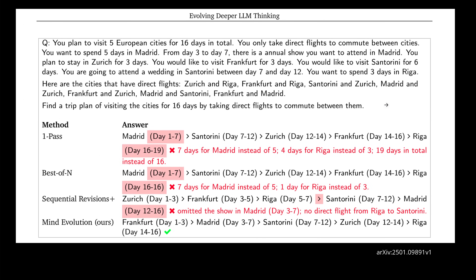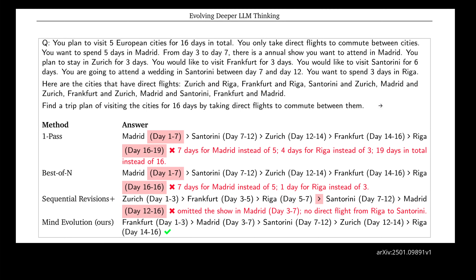It becomes clear if you look simply at the task. You talk to your LLM and say: you plan to visit five European cities for 16 days in total, you only take direct flights between cities, you spend five days in Madrid from day three to seven. They collected different methodologies — the one-pass or best-of-N methodology — and finally show that their solution is the best that can solve this particular problem.